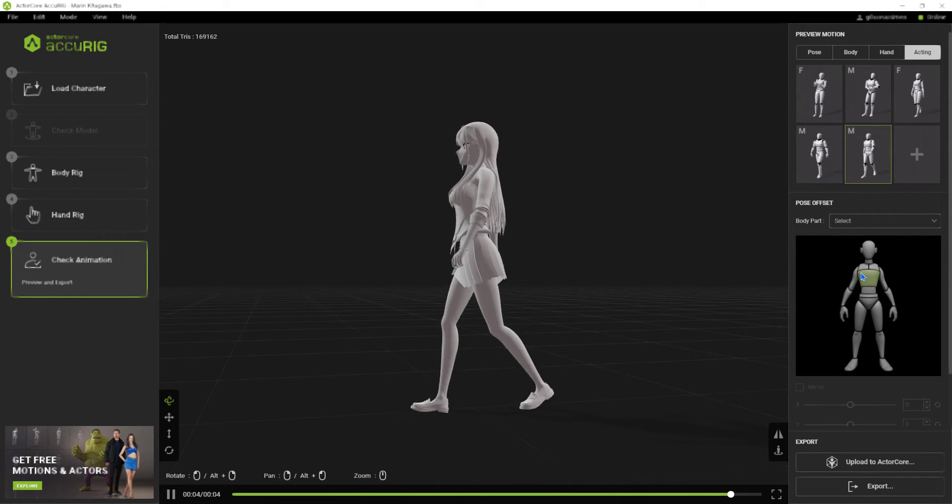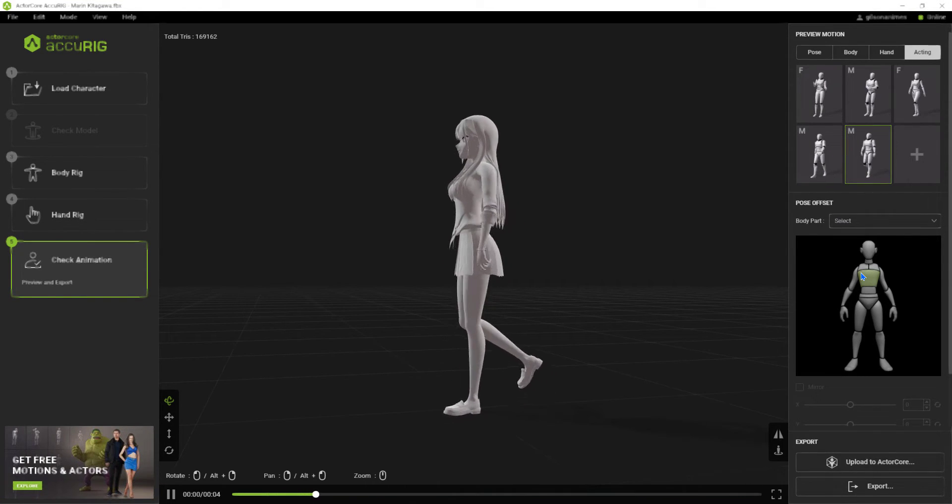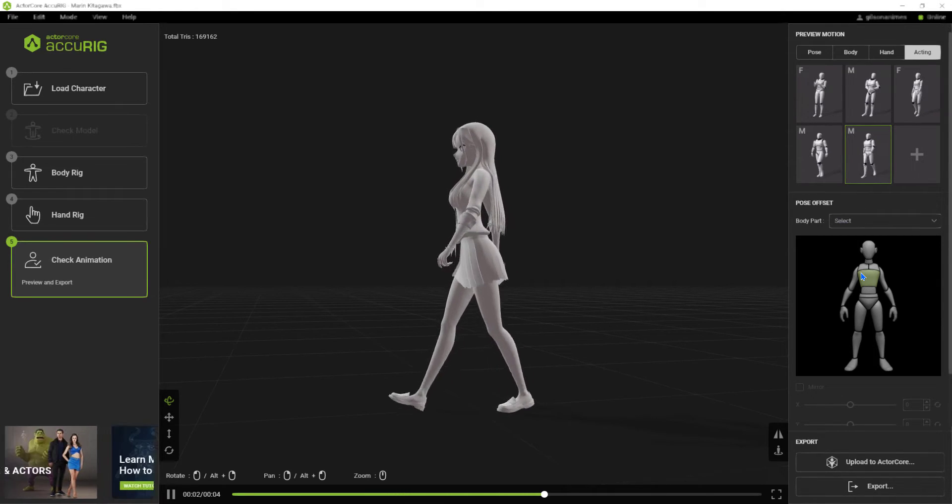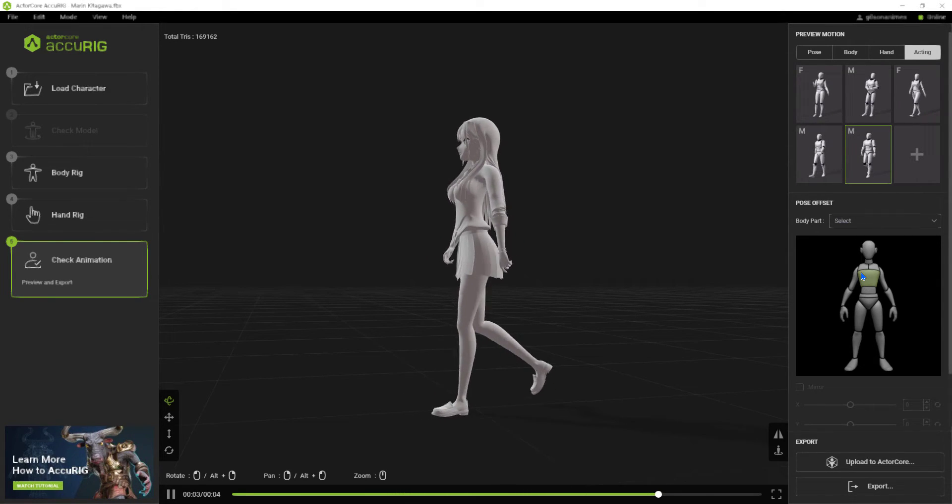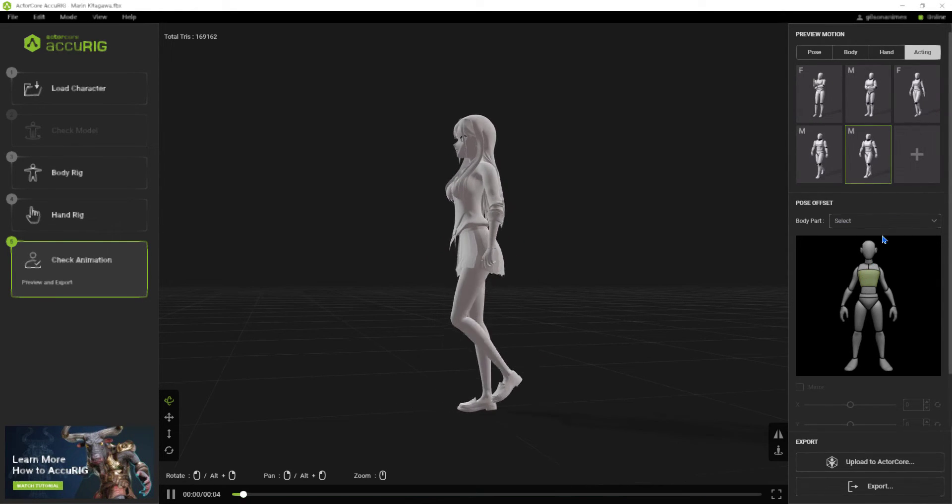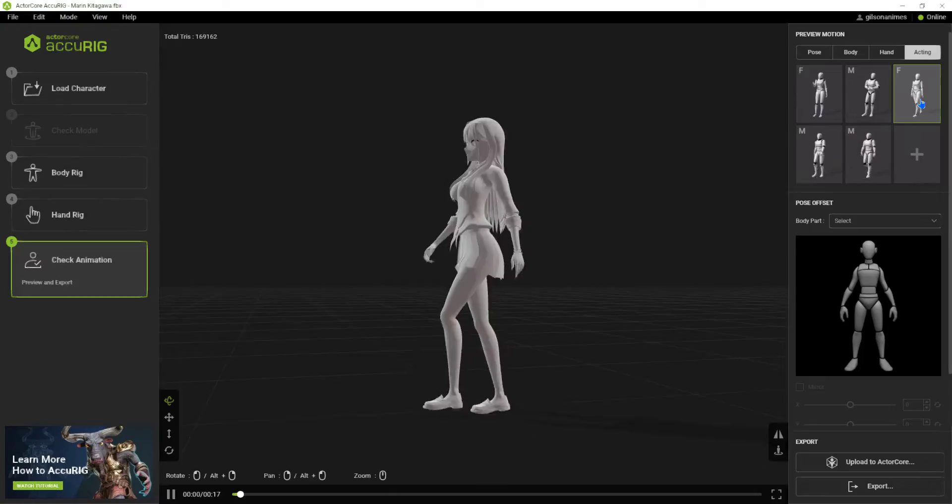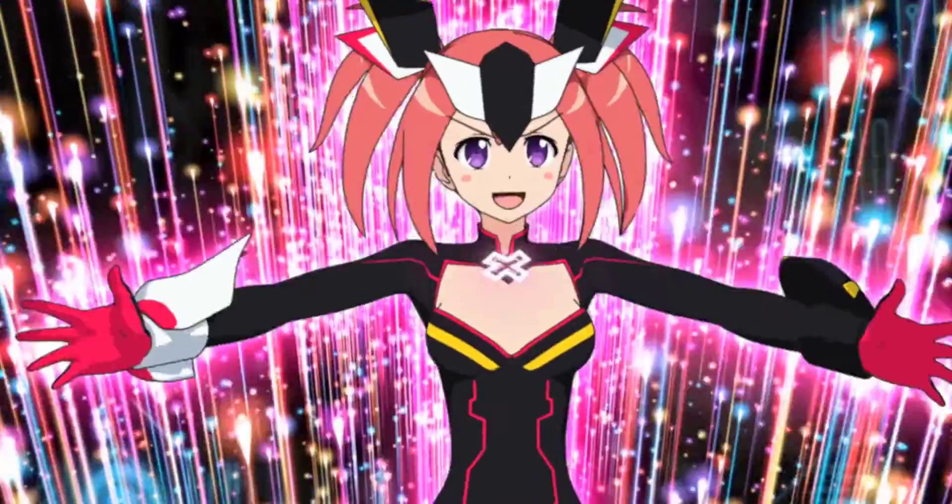In this video I will show you how to convert the bones generated in AccuRIG to MetaRig using an addon for Blender. Keep watching.